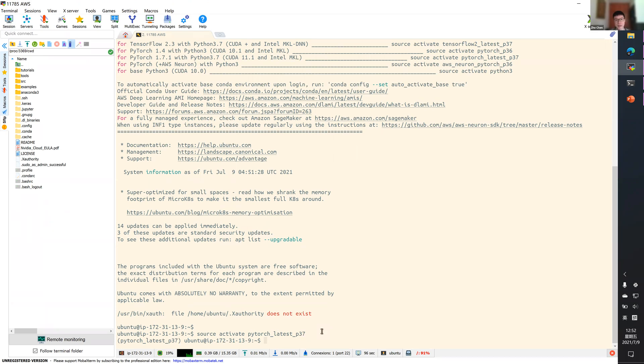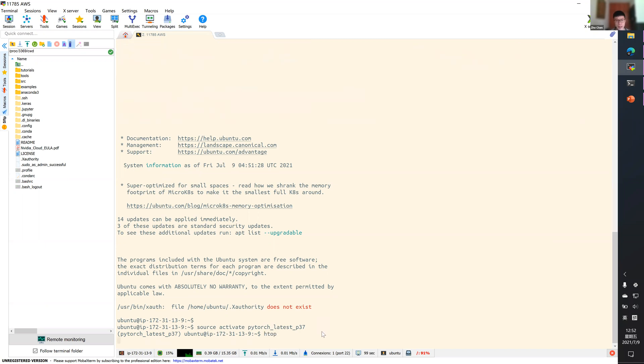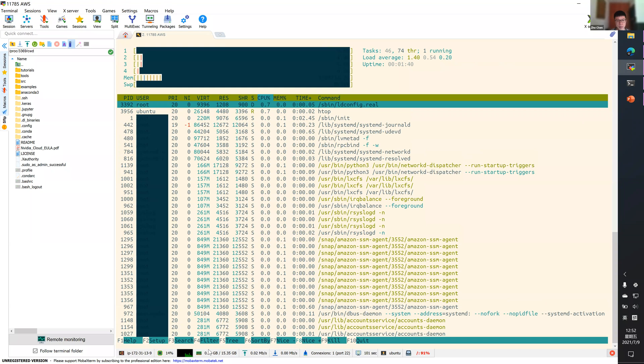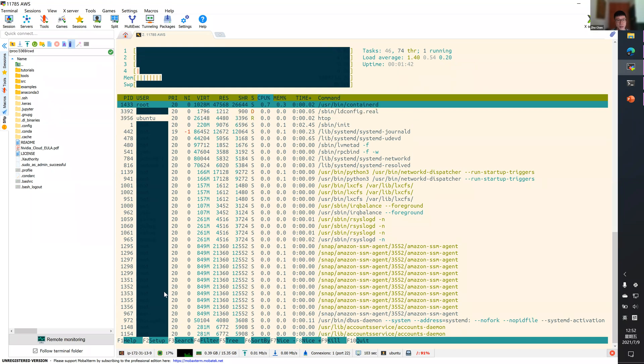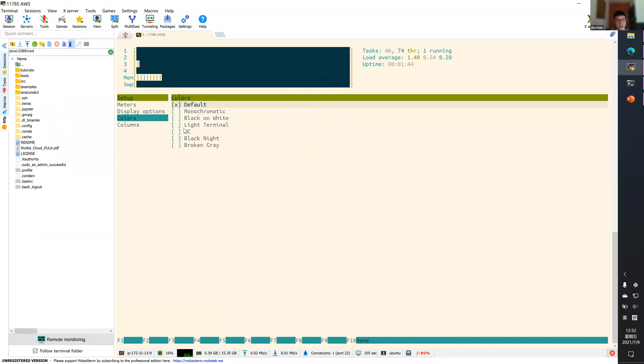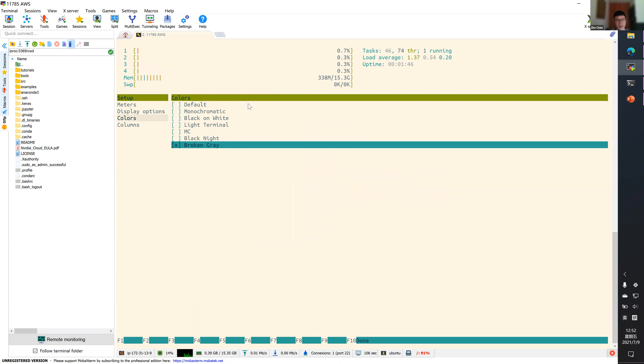Some useful command line tools would be HTOP, a CPU and RAM usage monitoring tool. I think by default, the color is not very easy for the eyes.